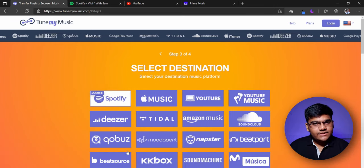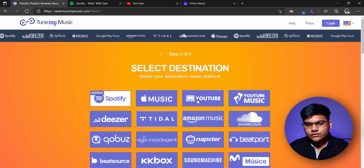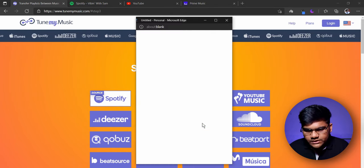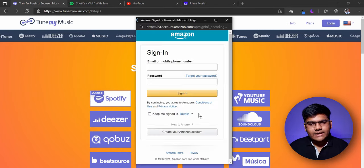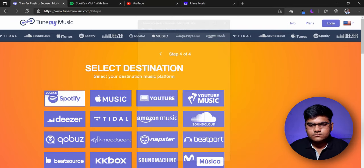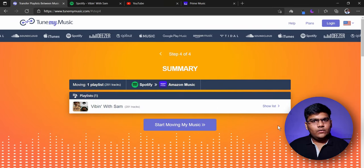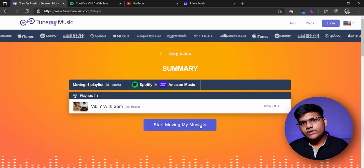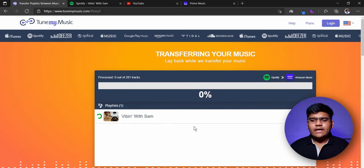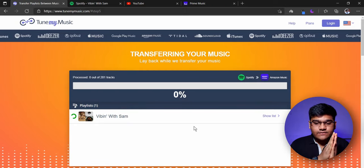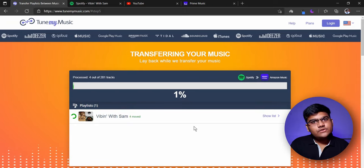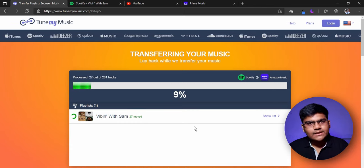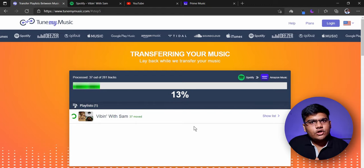Next we'll select the destination platform. First of all we'll take Amazon Music, so let's go to Amazon Music. Again it will open up a tab and ask you to sign in, then you can go ahead. Once you sign in you'll come to the last step — 'Start Moving Your Music.' Just click that button and it will automatically start transferring all the songs from that playlist to a new playlist with the same name on the new application. As you can see it has already started.